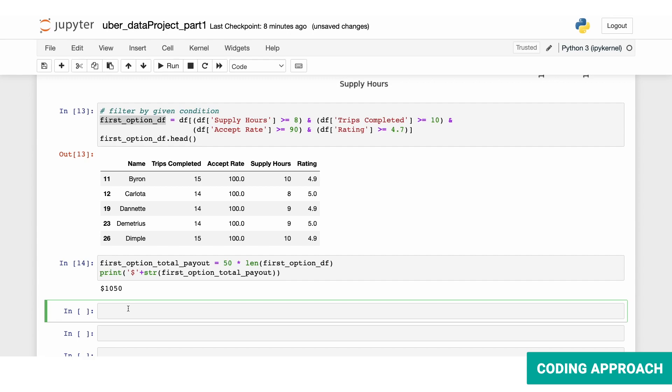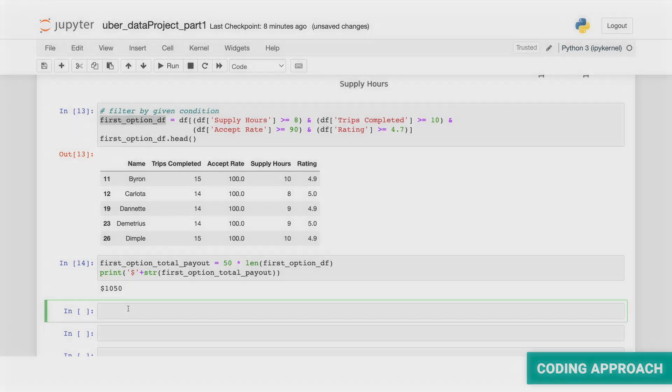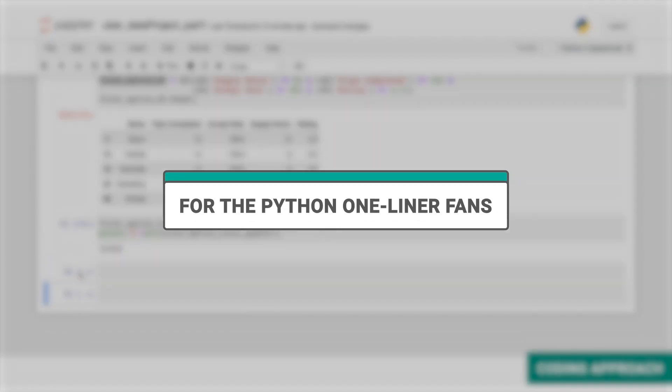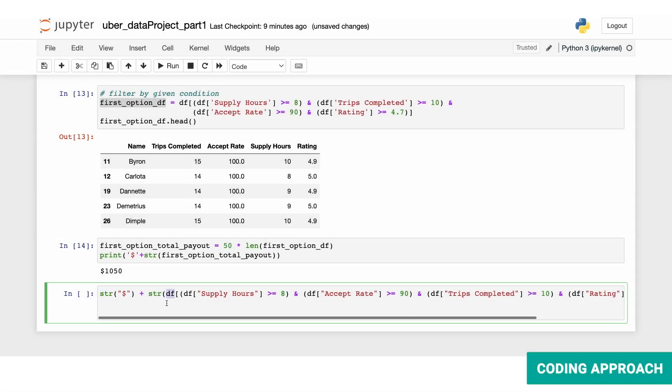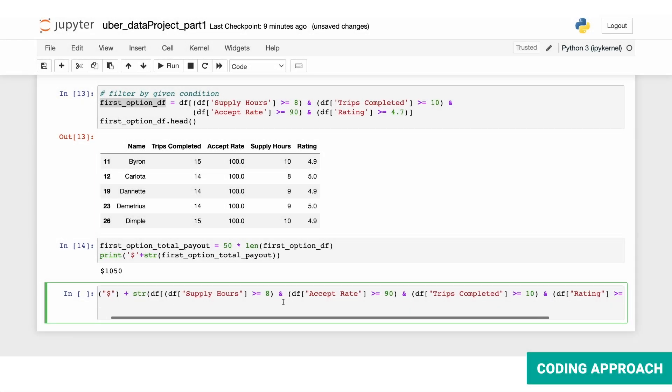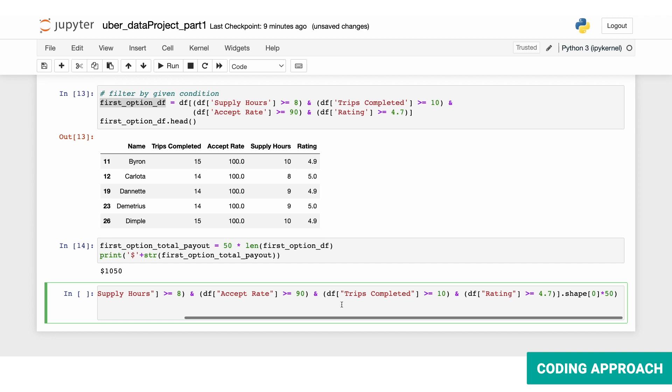We can do the same operation in one line as well. First, add a dollar sign and then do the same filtering as we did earlier, which is supply hours, acceptance rate, trips completed, and rating. After that, we'll find the shape to find the number of drivers and then multiply the result by 50.